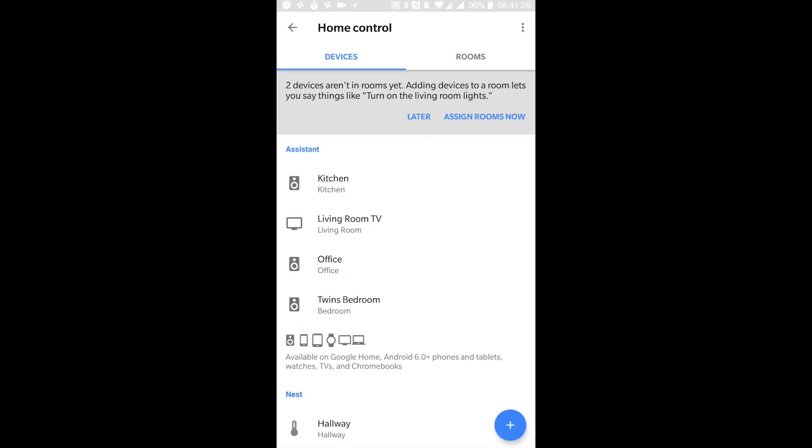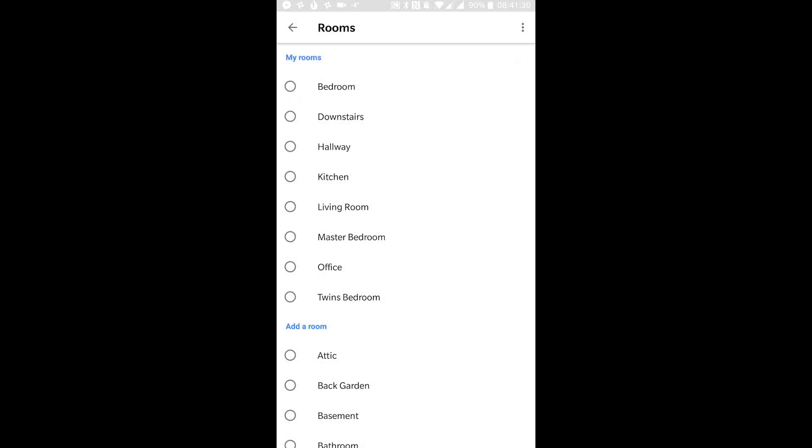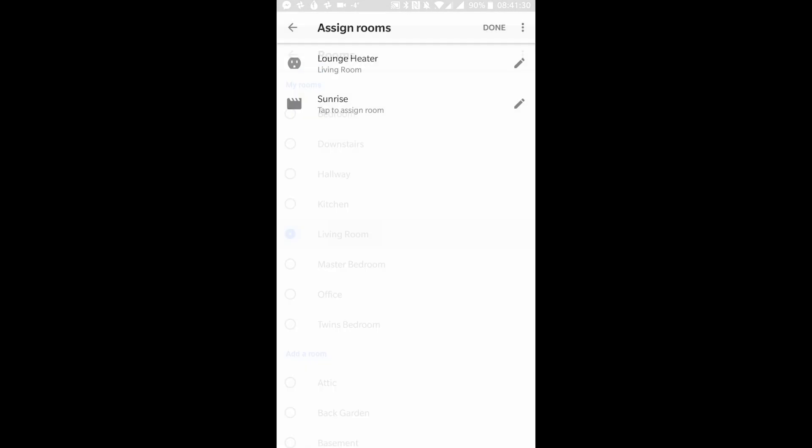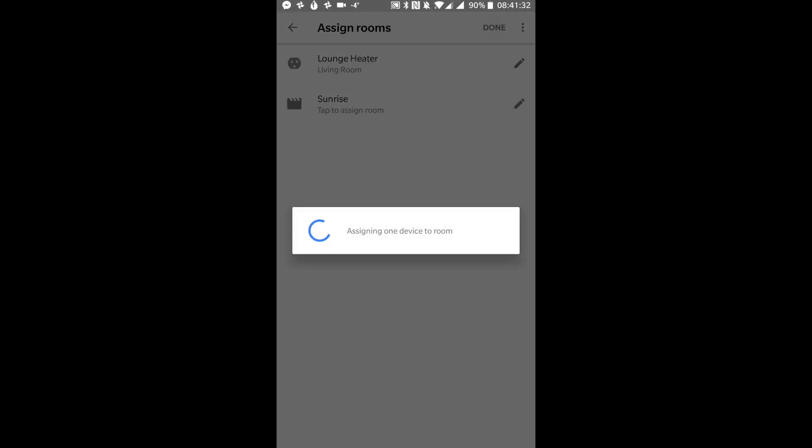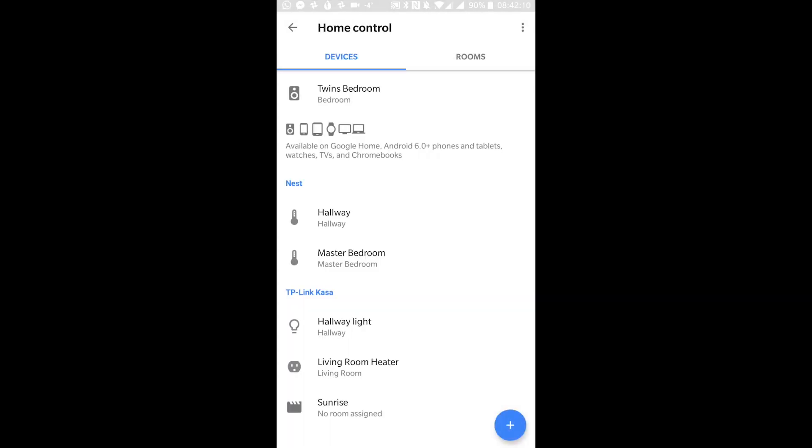You should see a prompt saying that there's a device not yet assigned to a room, so then click Assign Rooms now and choose which room the device is in, in this case Living Room. Then press Done and in your list of devices, under the TP-Link CASA section, you'll see your device.